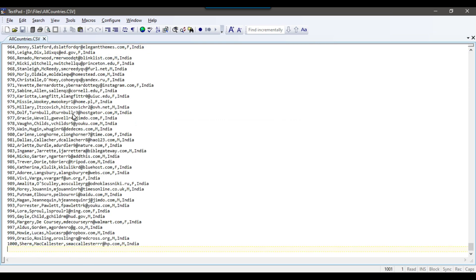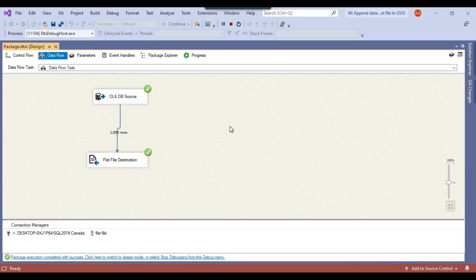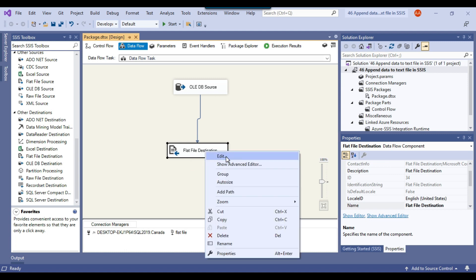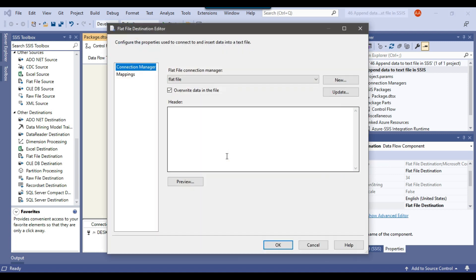This is the default behavior: when you export data to a file multiple times, each time it overwrites the data. If you want to append the data, you need to right-click the Flat File Destination, click Edit, and there is an option 'Overwrite data in the file' — you need to uncheck this. Now it will append the data instead of overwriting.